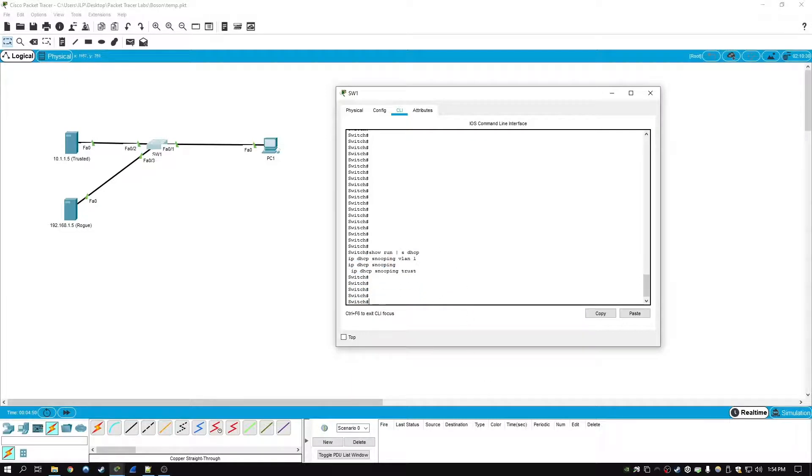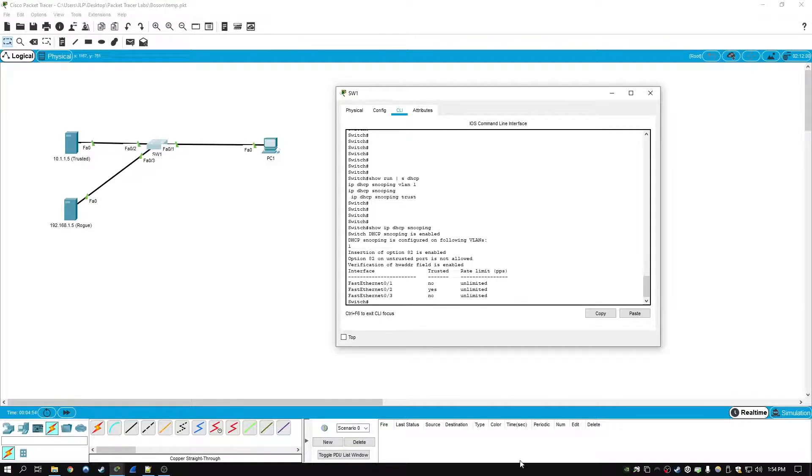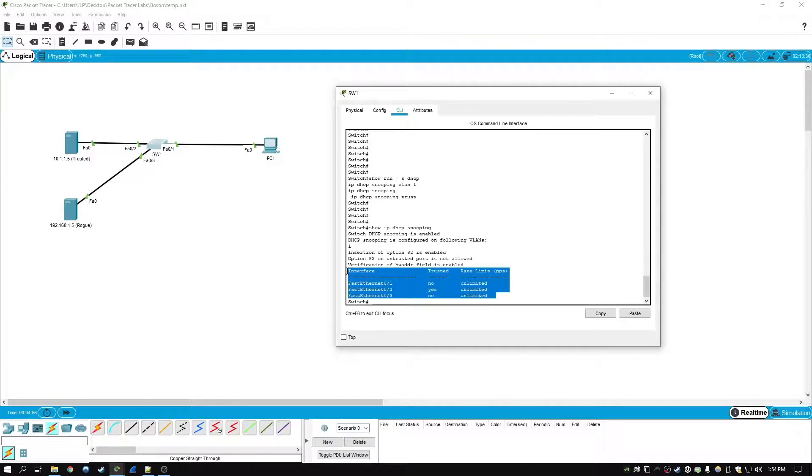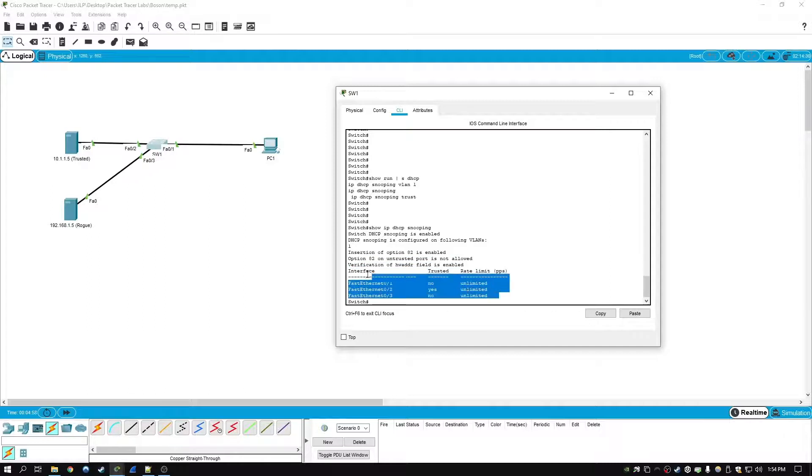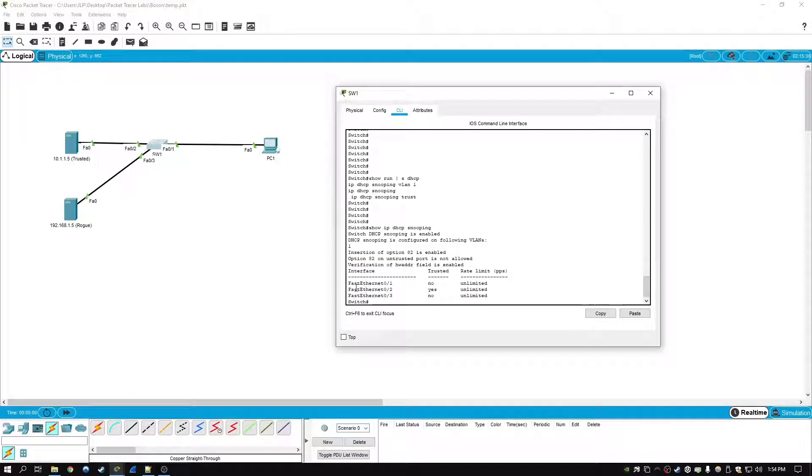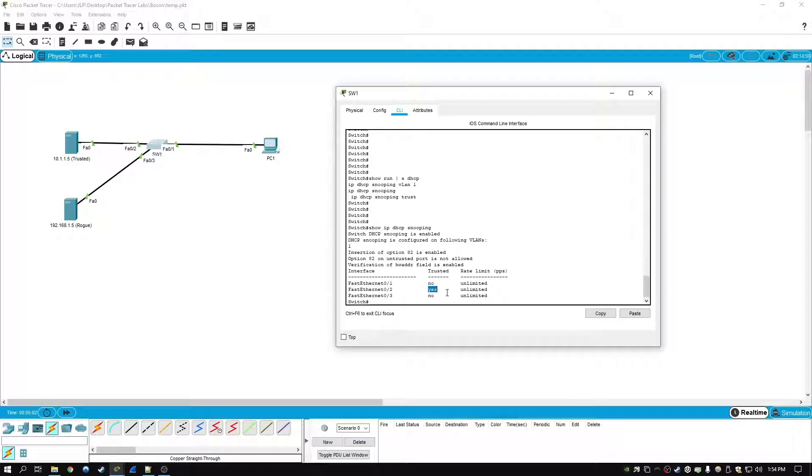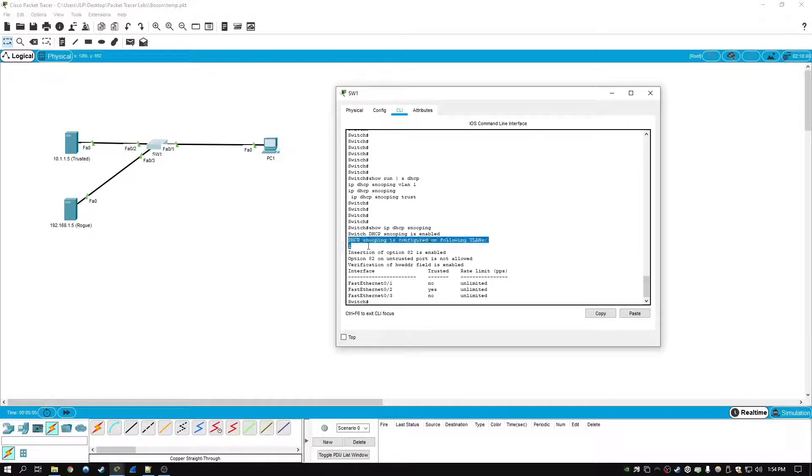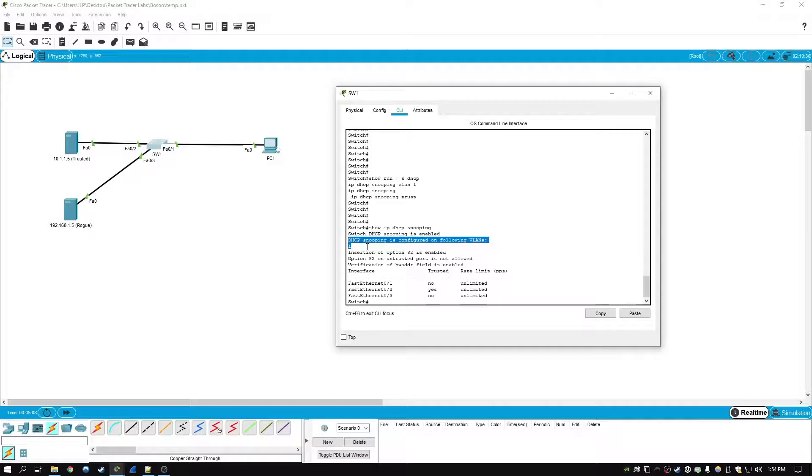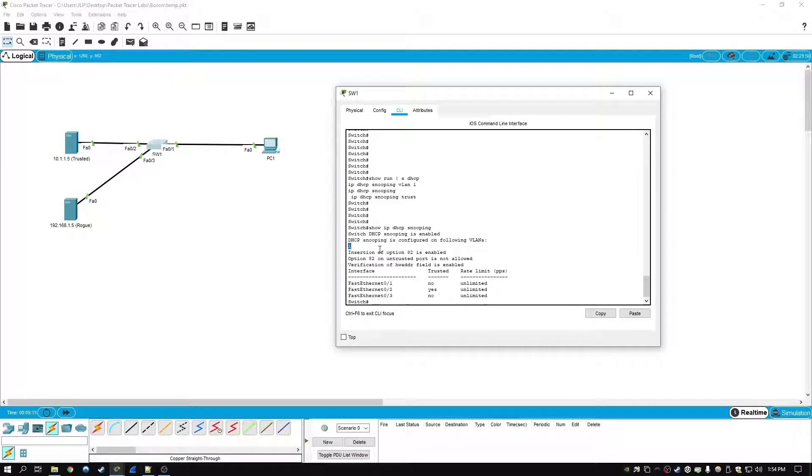If we type in show IP DHCP snooping, this will also show the trusted and untrusted interfaces right here. As you can see, fastethernet 02 is set as a trusted interface. This will also show which VLANs are trusted. So currently we've only set up VLAN 1.